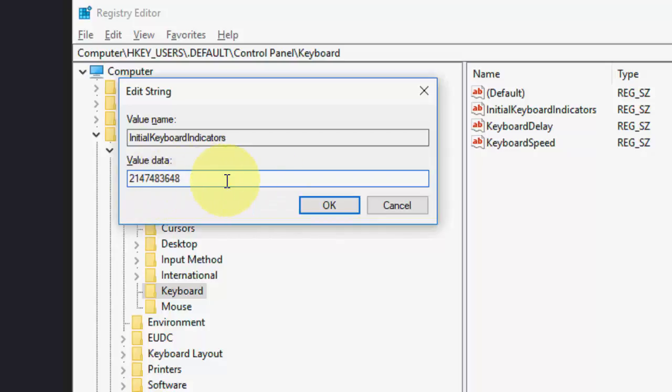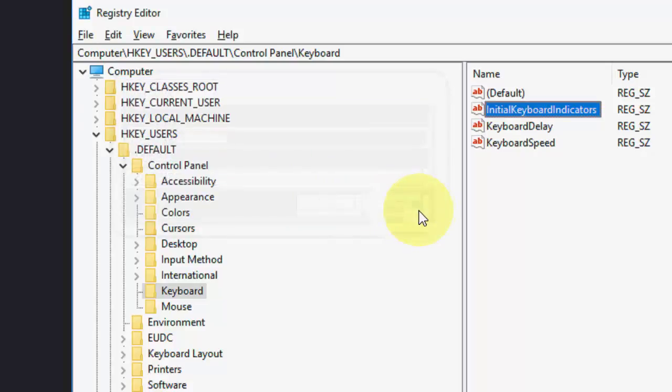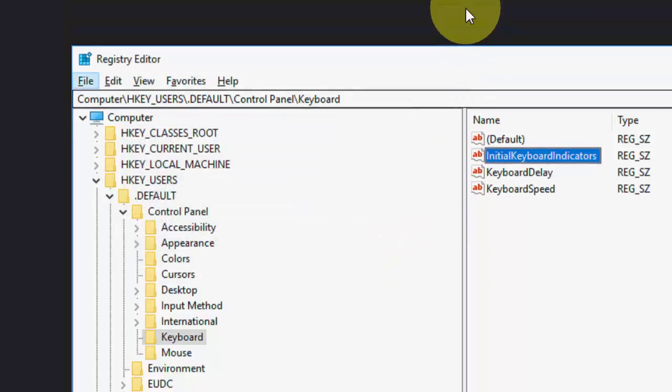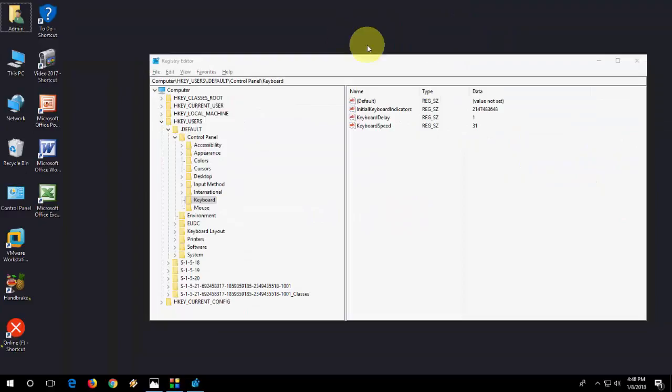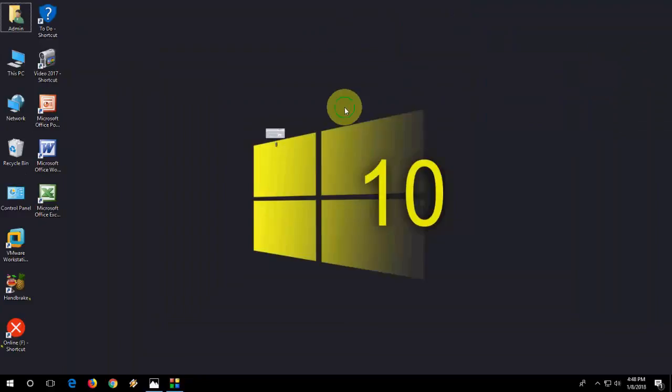Remember the value, you can write down 2147483648. This value is the correct value for numerical lock. If you have any other value, then change it. Simply after this, click OK and then restart your PC. After this, hopefully your numerical lock will work.